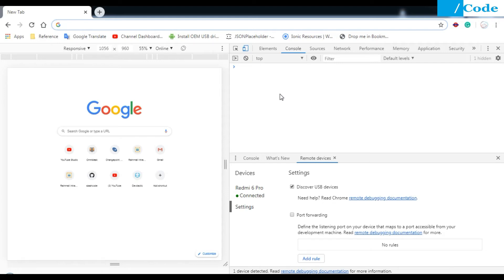Hello and welcome friends. In this video we are going to see a personal expense management application where we can add our credit card details, like what type of credit card we have, and then we can manage transactions — what we have done today, what we are going to do. It will do the plus/minus calculations, and we can add multiple cards and reset the credit card balance as well.